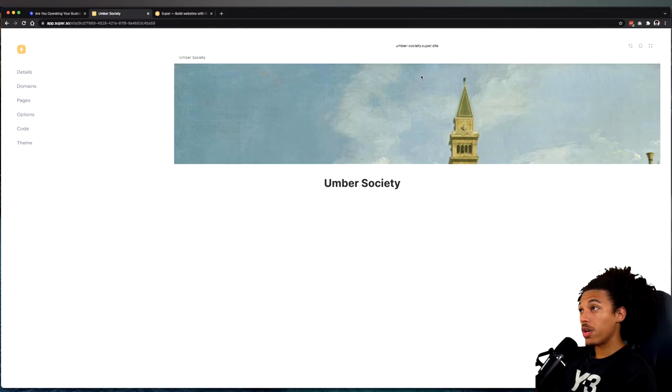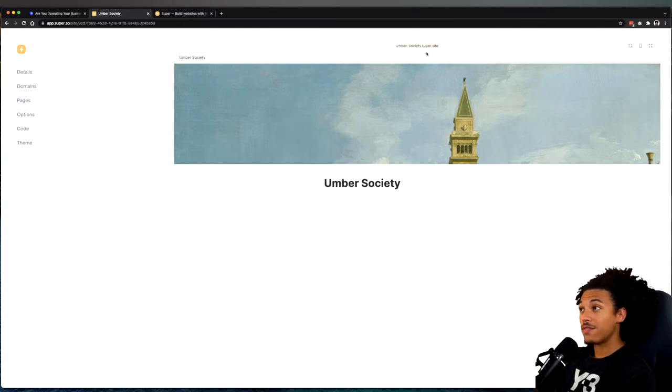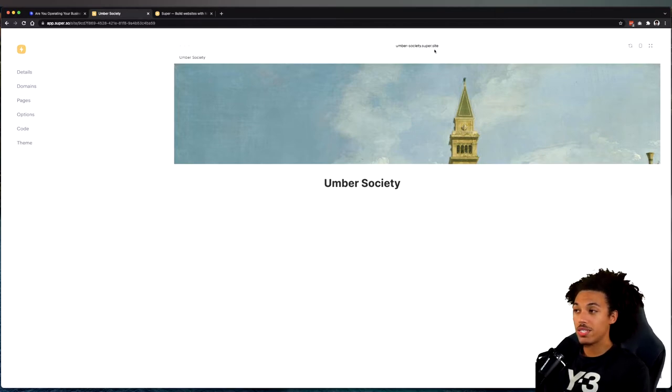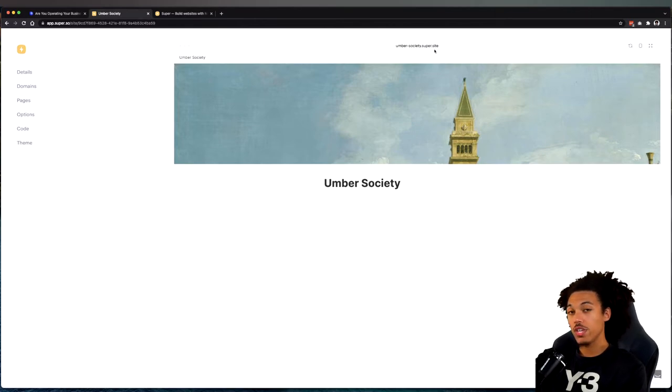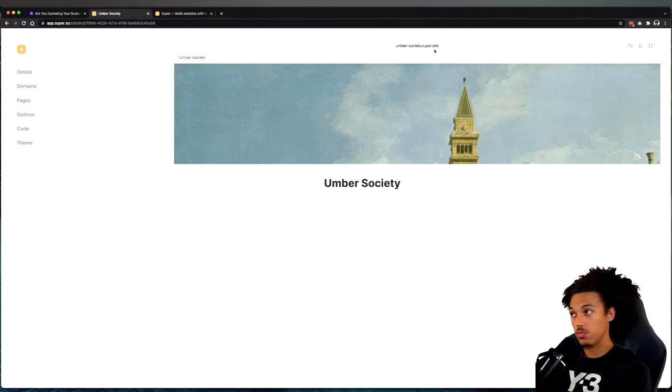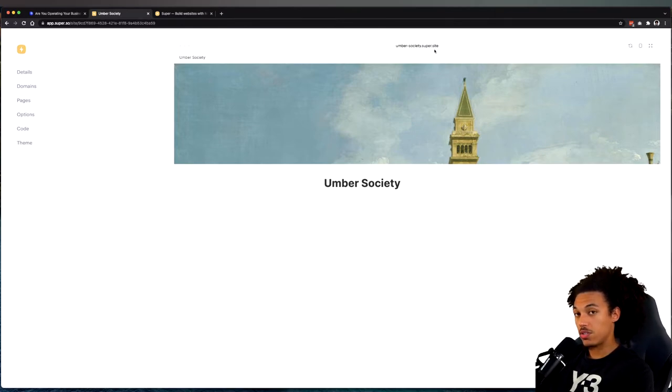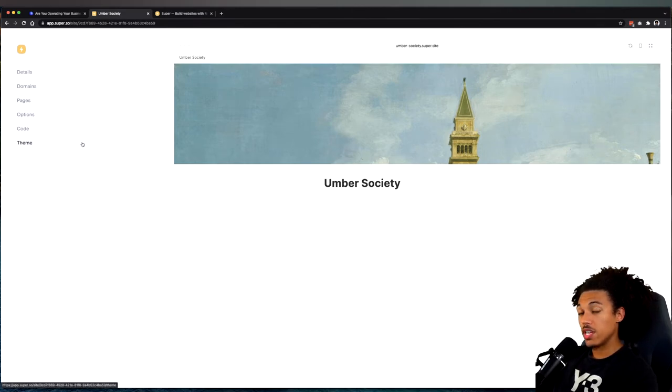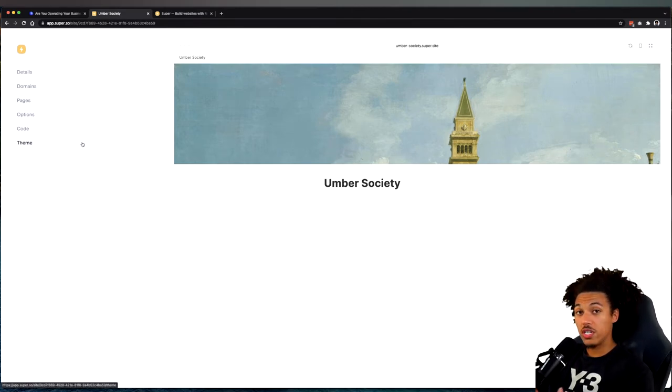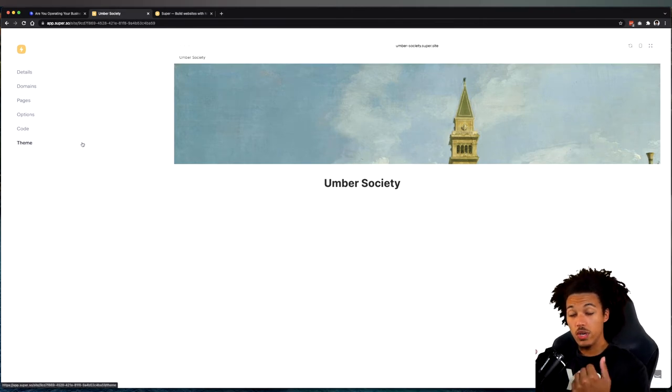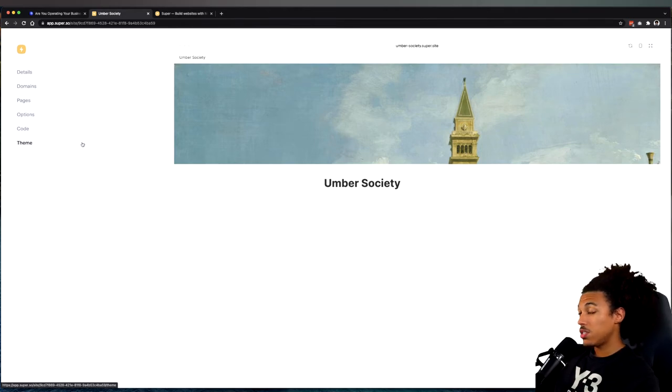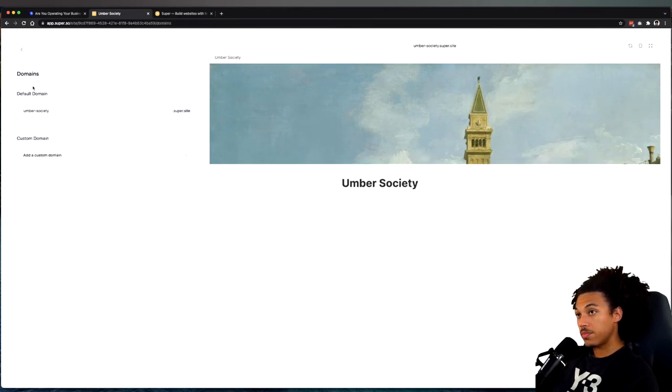All right, and there we go. Now technically this site is up and live. It's hosted at umber-society.super.site. Whenever you create a site on Super, they give you this custom domain.super.site. You can change that. In this case, we're going to want to change that to use a domain we got with our Google Workspace. So I'm going to go to Domains.